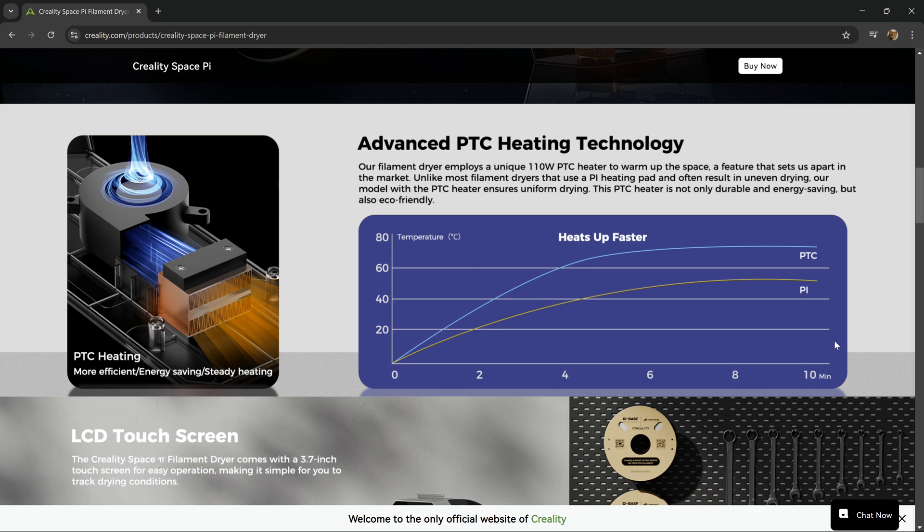This means that there's fans built into the heating element to circulate the air around the inside of the chamber. We can see that there are some advantages to the PTC heating technology. Over here on the left, we can see the fan, the heating element, and a representation of the air getting blown through the element, which provides faster heating and more efficient drying.